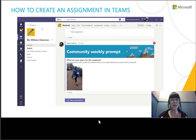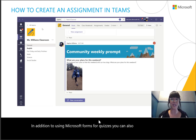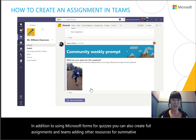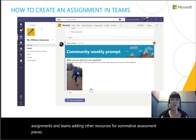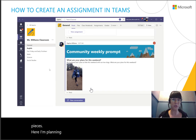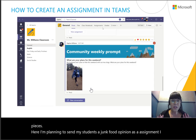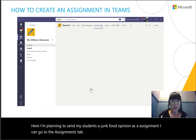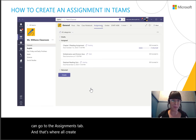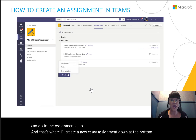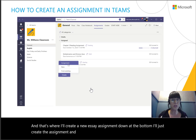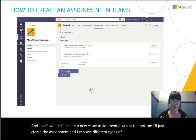In addition to using Microsoft Forms for quizzes, you can also create full assignments in Teams, adding other resources for summative assessment pieces. Here I'm planning to send my students a junk food opinion essay assignment. I can go to the Assignments tab where I'll create a new essay assignment, and I can use different types of resources to send an assignment to my students.